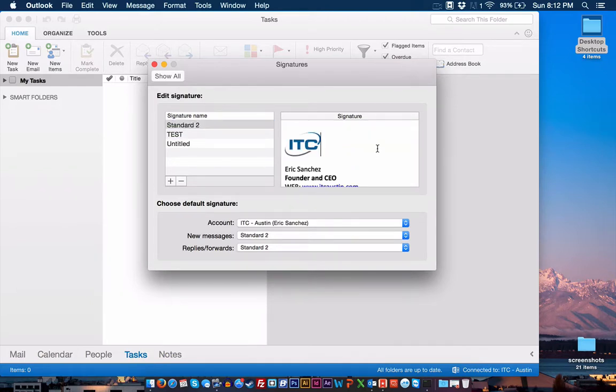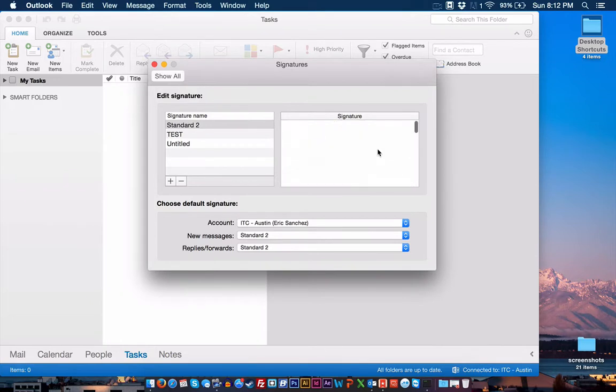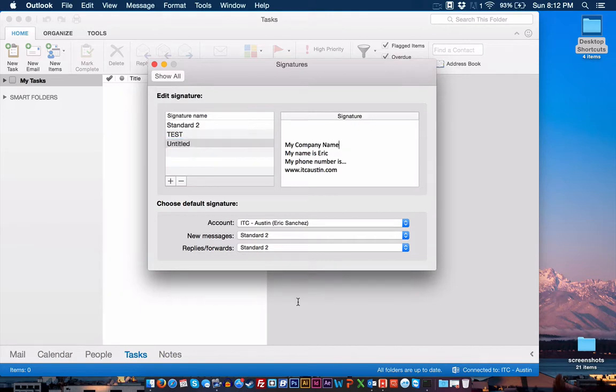It is right here. And you can see that I have my image here as well, which I have resized. Now, I actually made that signature within Word, and I'll show you how I did that.